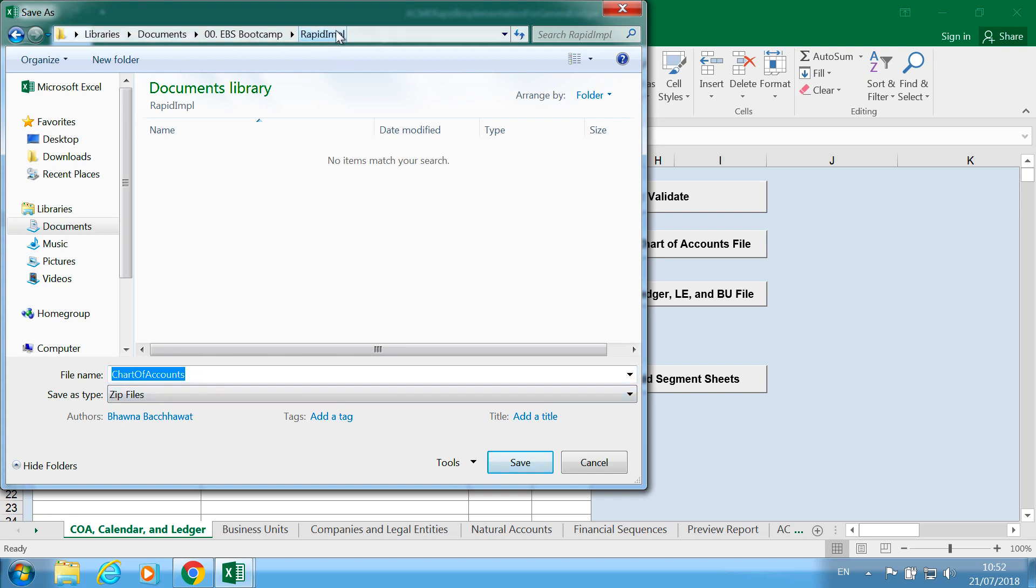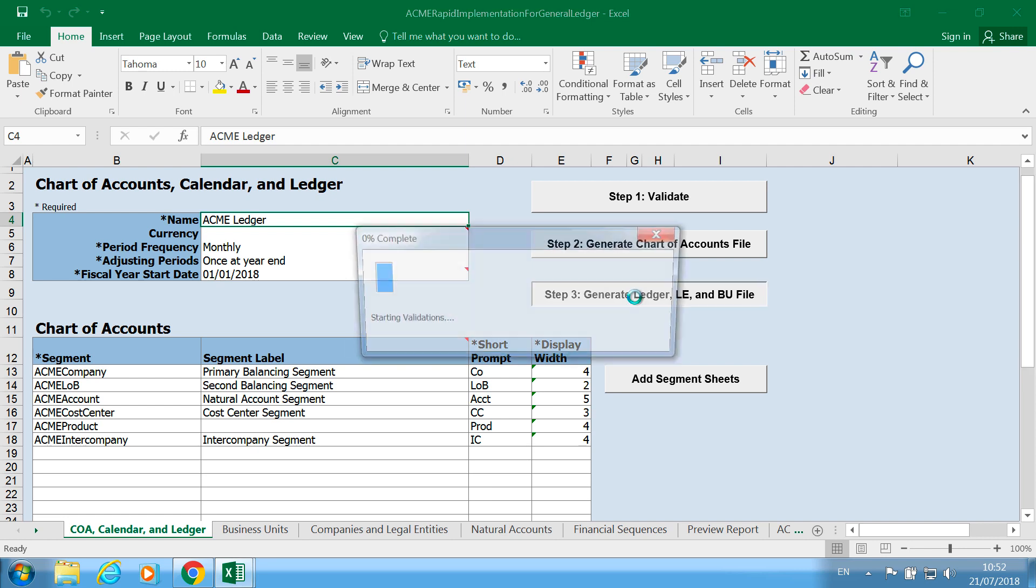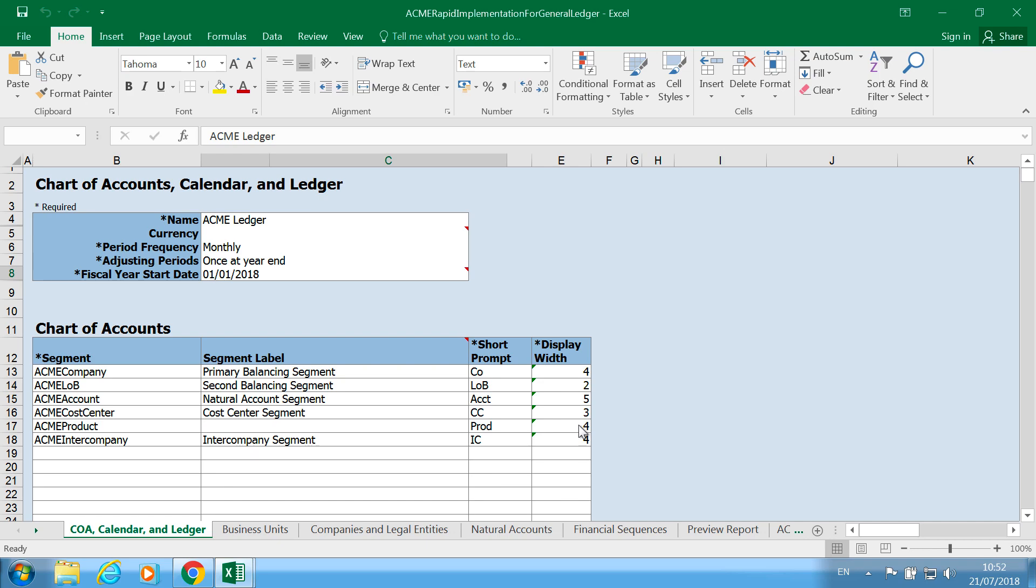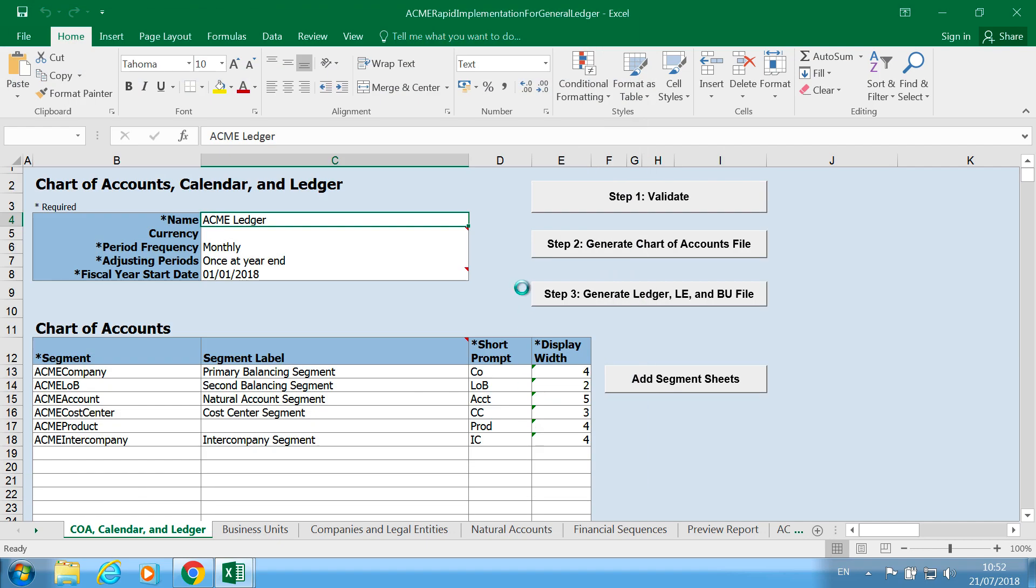Next I'm going to generate the legal entity file and I'm going to put that in the same folder as well. So let's save it.